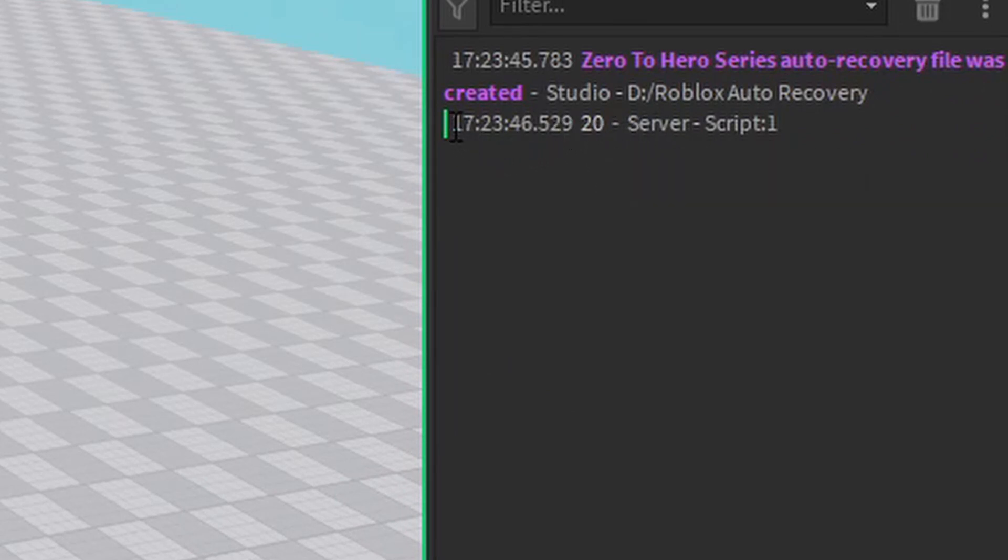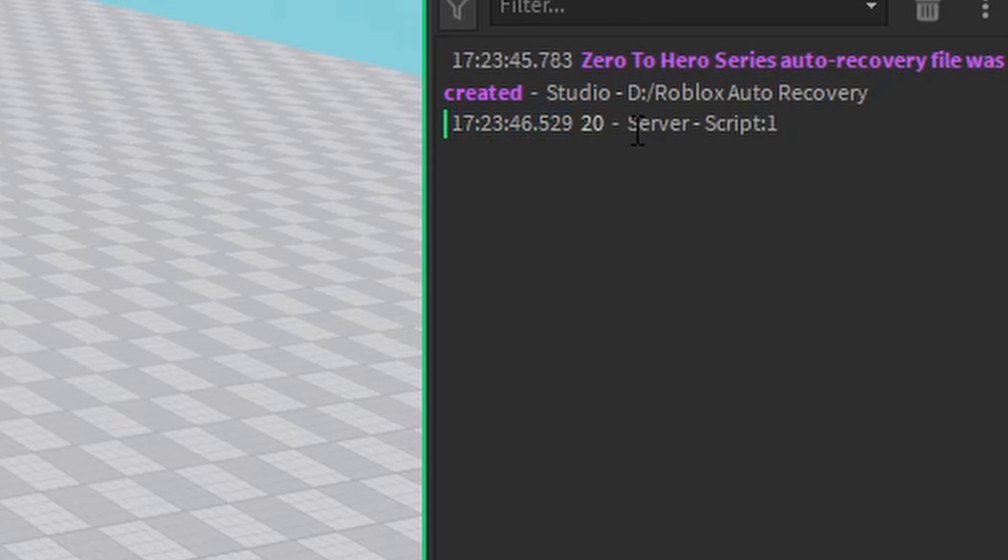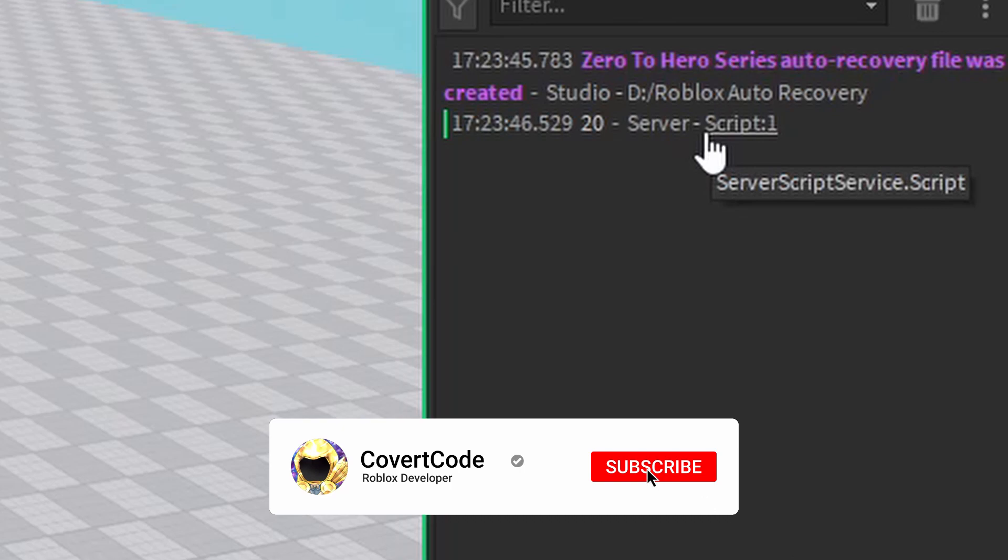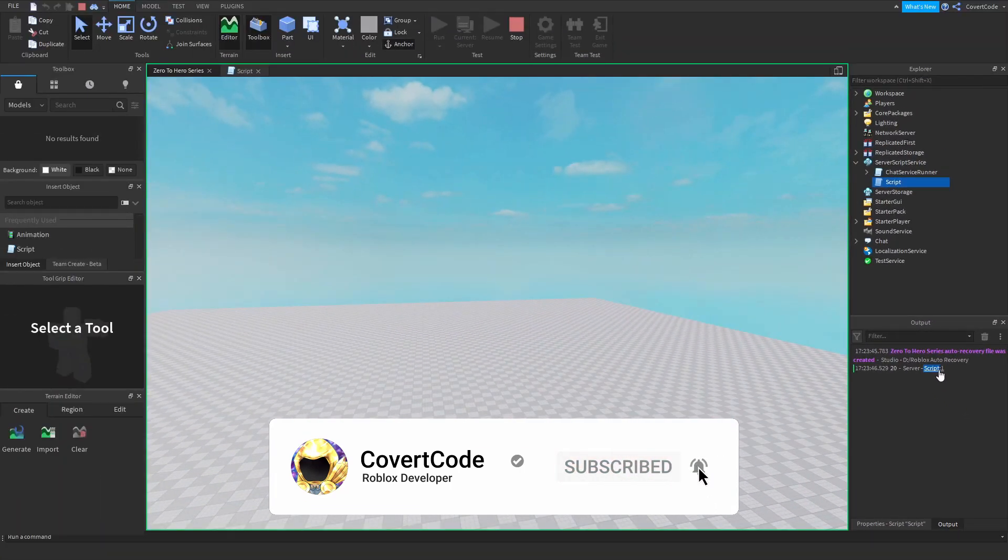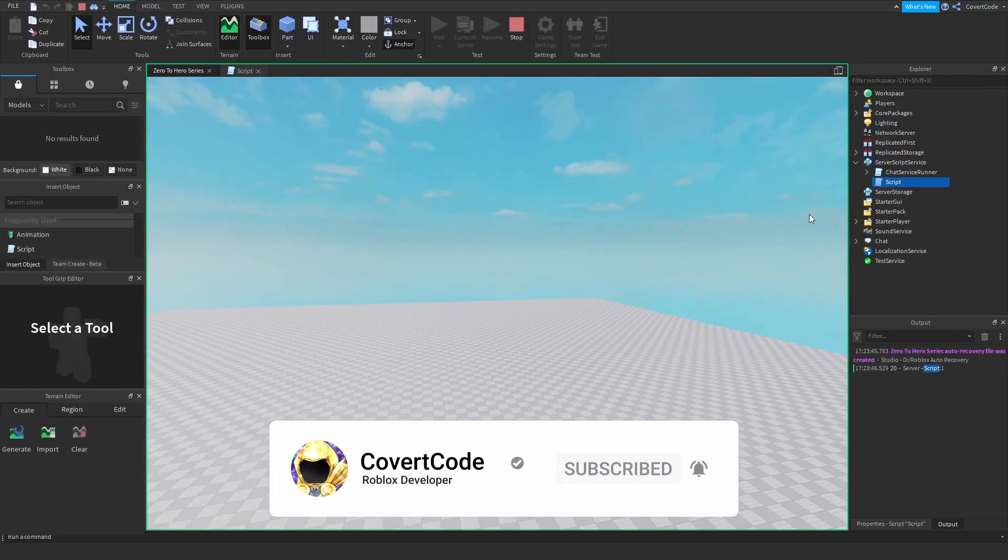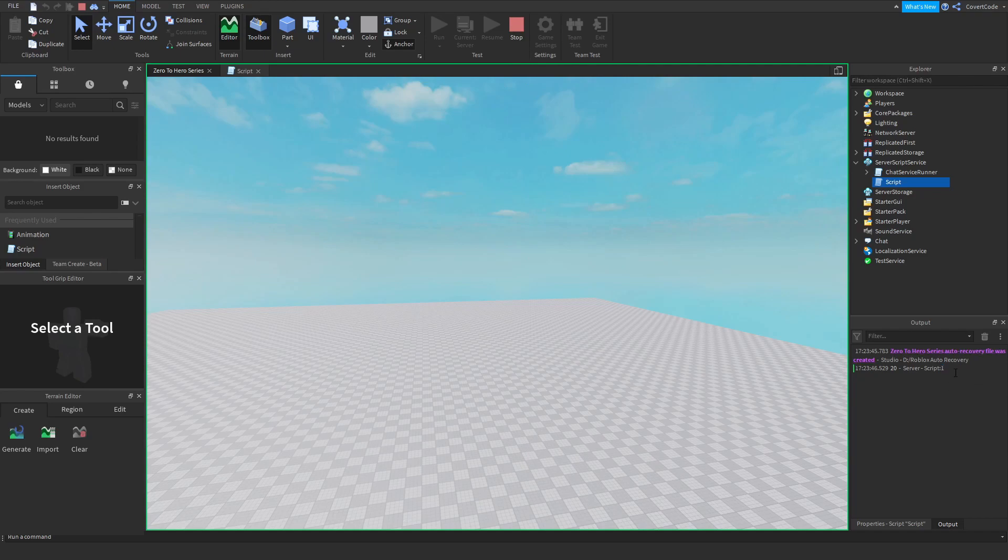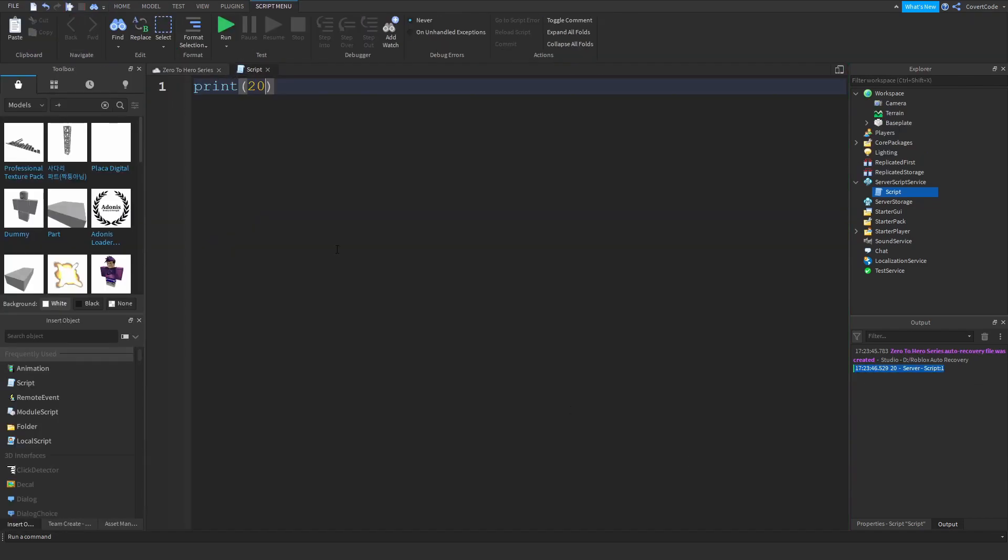It's not just going to display 20, it's going to display your system time here. This is the time that you actually printed out the statement. If you're printing from a local script, which I'll cover soon, this will be client, not server. But if you're printing from the global server scripts that we're using, this will say server. This here is the actual script name. Our script is currently called Script, but if we change the name of the script to anything we want, this here will be the name. This colon number here is the actual line number where this came from. This is coming from line number one, as it's saying here, from a script called Script. That's all that means, and this is what you actually wanted to print out.